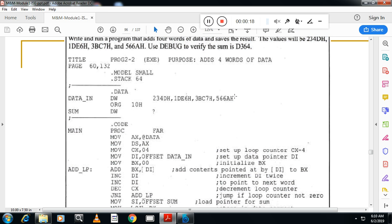As I said in my previous video, we have seen how to add 5 bytes. The program is similar to that only. The only thing is here, instead of bytes, we are taking words. Word means 16-bit data. In the earlier program we have seen 8-bit data.